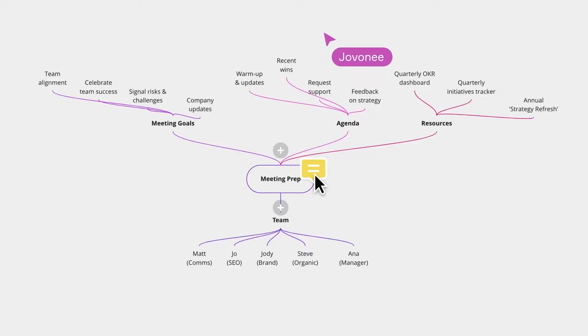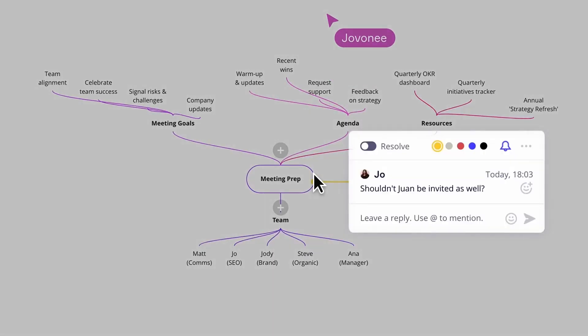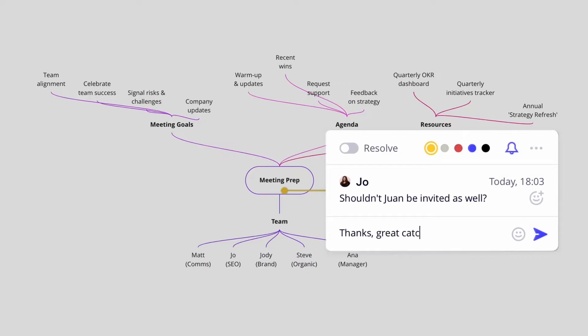All solid approaches, and we can decide what makes sense for each of us while still co-creating with our team. Look at that — we're already done. Looks like Joe has a comment: 'Shouldn't Juan be invited as well?' Oh, that's right. And now I think about it, some other names are missing too. Thanks, Joe — great catch. On it.